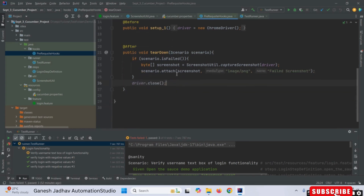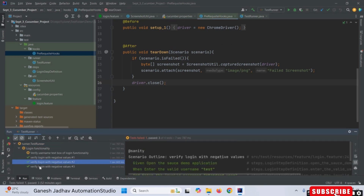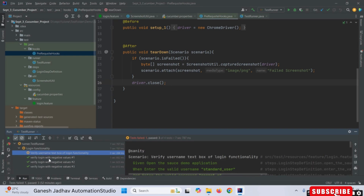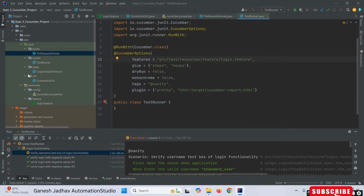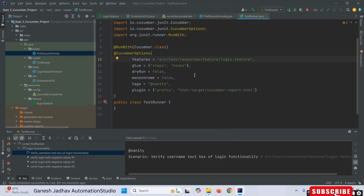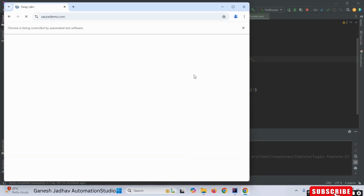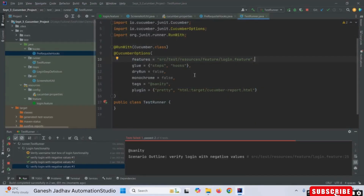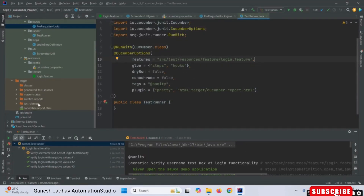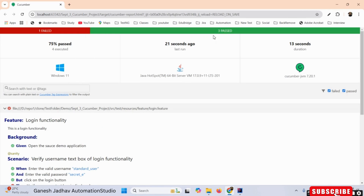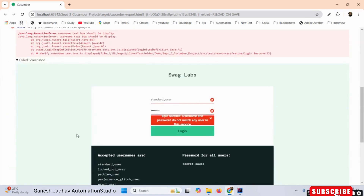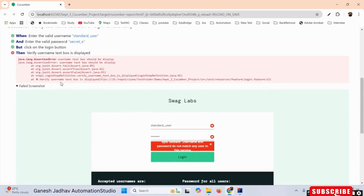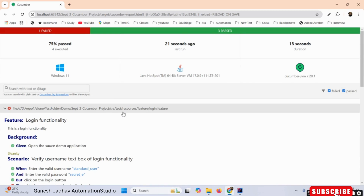You can see that three test cases are passing and one test case is failing. Now I'm going to run the test runner class, so that for whatever test case is failing, the screenshot will be taken automatically. The report is generated, and when I open the cucumber report HTML file in Chrome, you can see one test case failed and three passed. Navigating to the failed test case, the screenshot is automatically attached. This is how we take a screenshot for a failed test case in Cucumber.